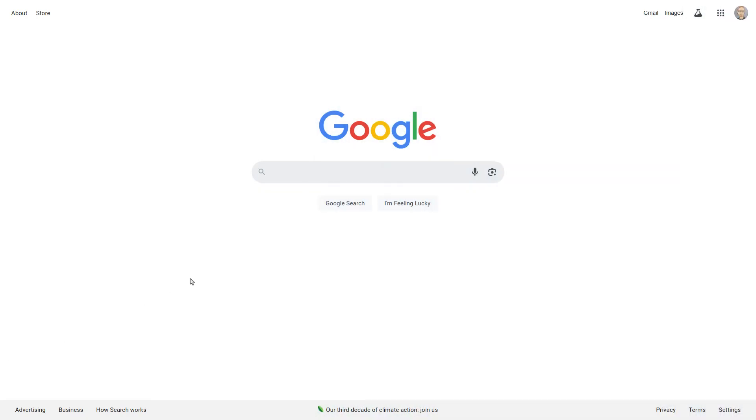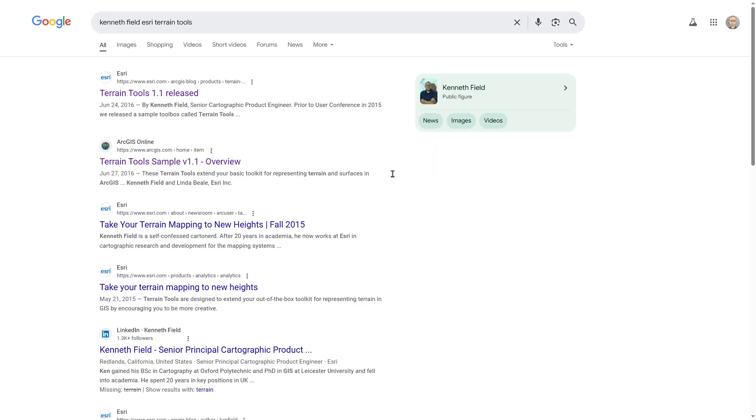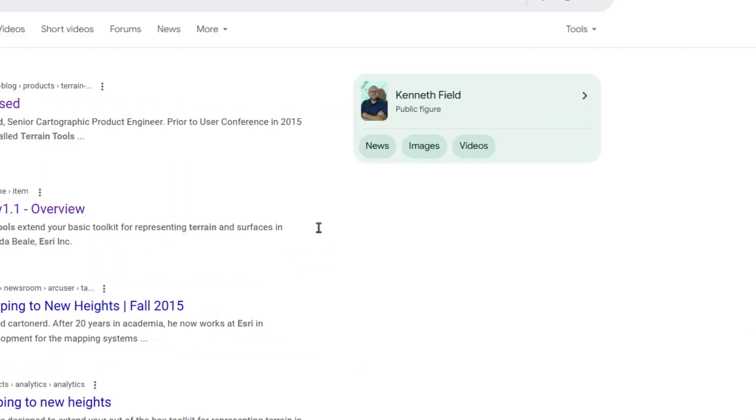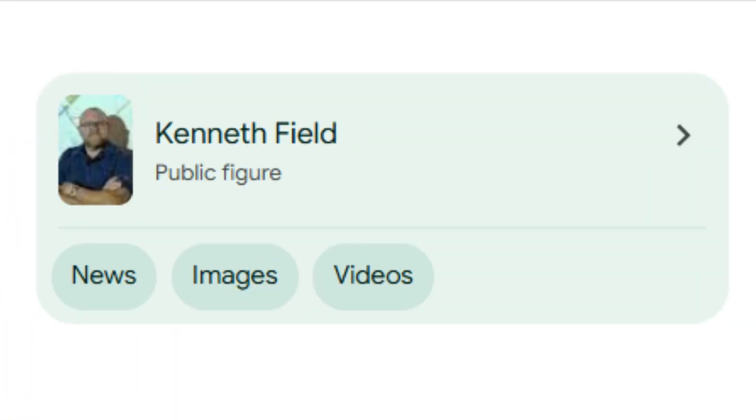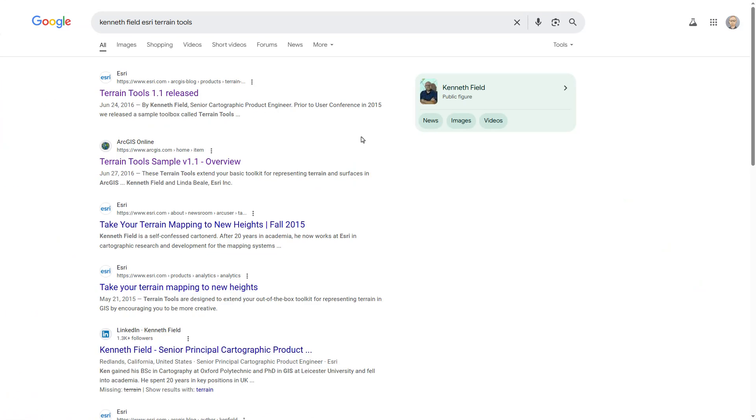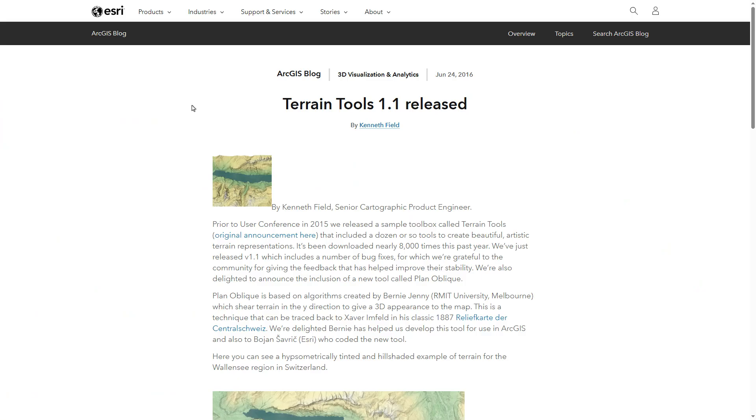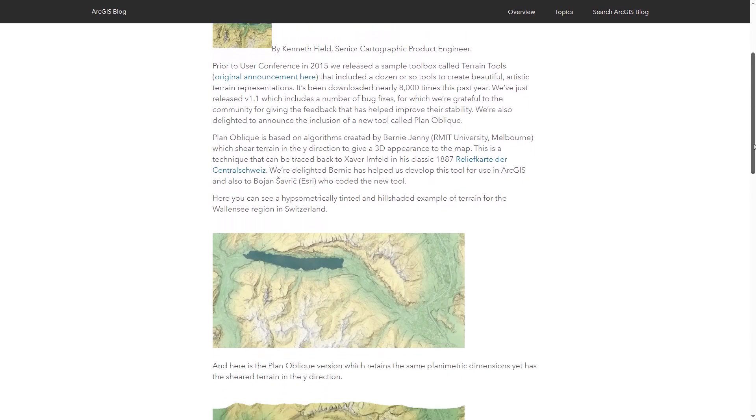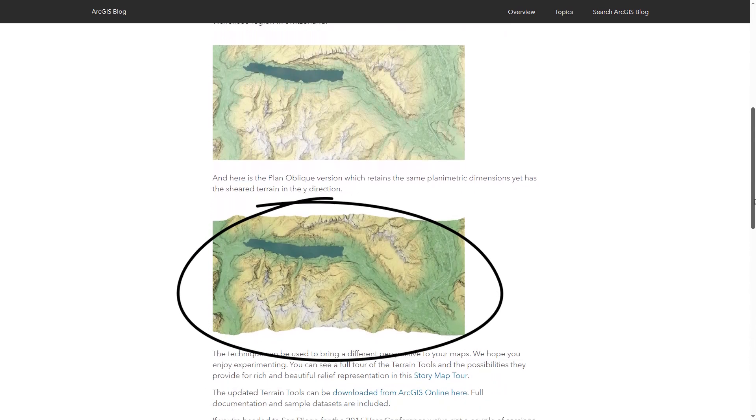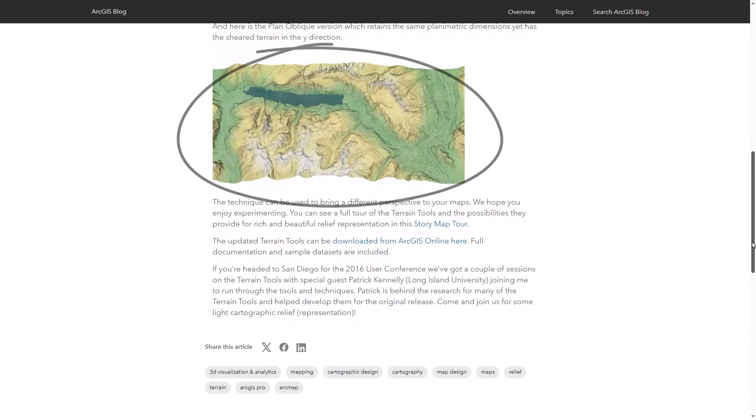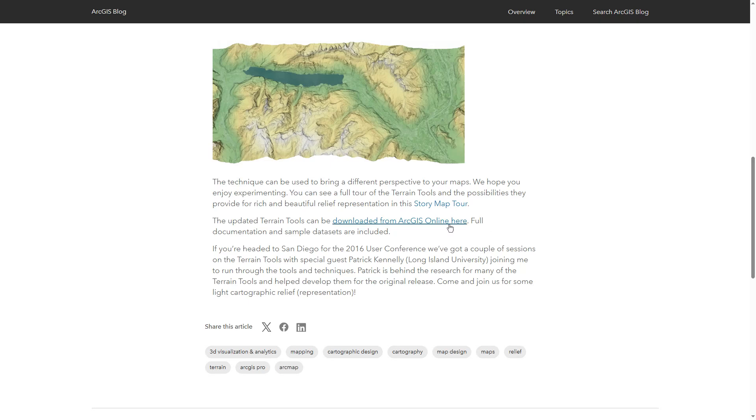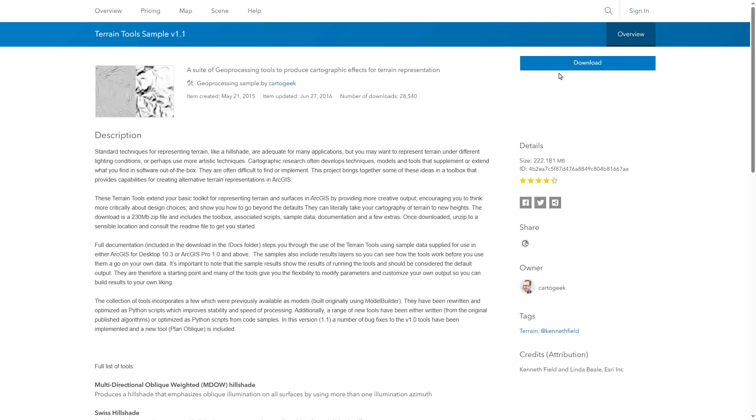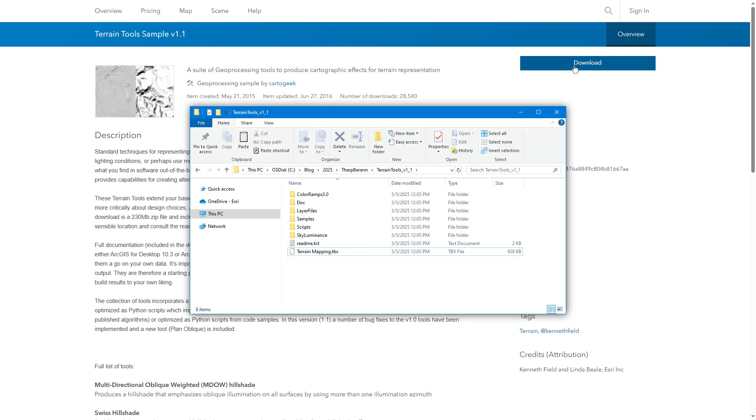And next, I'm going to download a special terrain toolbox from my friend and colleague, Ken Field. It's a great collection of tools to visualize terrain in different ways. One of them is called Oblique. That's what we're looking for. This specific tool was developed by Boyan Shaurich, Bernie Yeni, and Tom Patterson. I'll download the whole toolbox and unzip it.